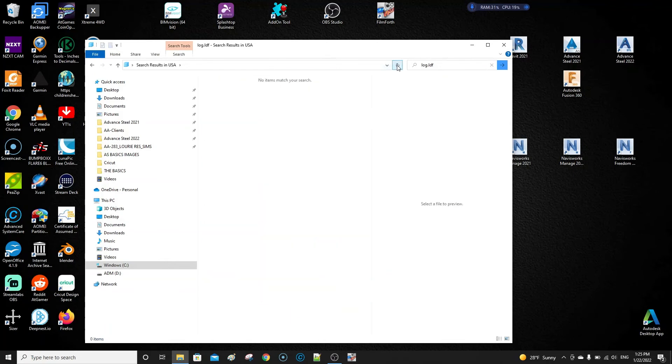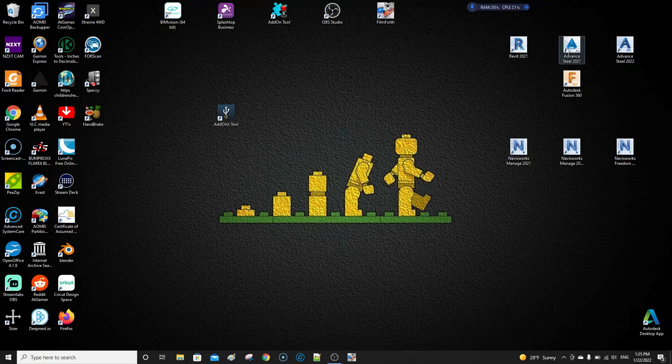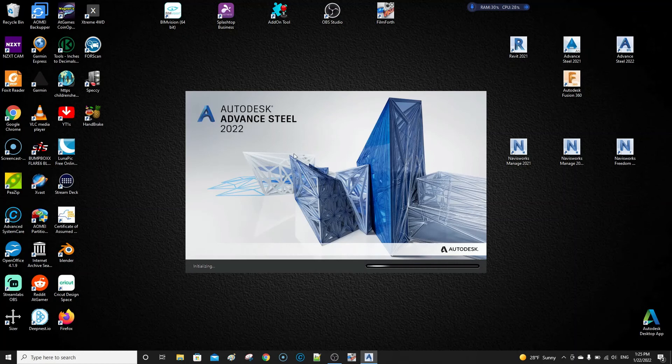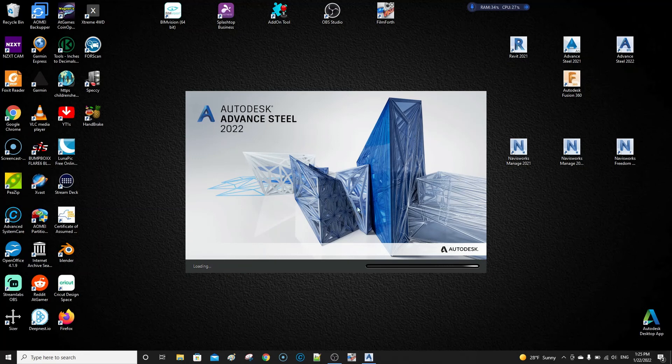So now we're ready to open Advanced Steel again. I'm going to open Advanced Steel 2022. That usually doesn't ask at the start. I've got to check the preferences to see if it's opening as administrator, but for now that's fine.